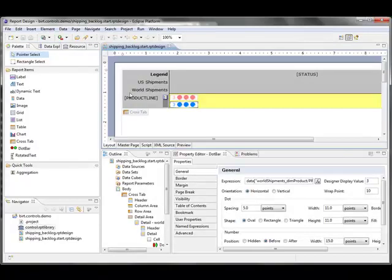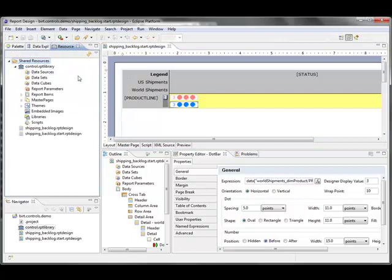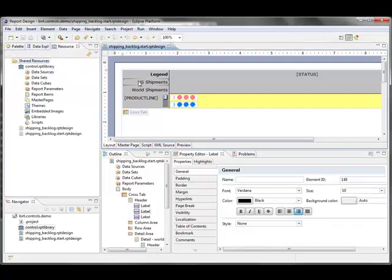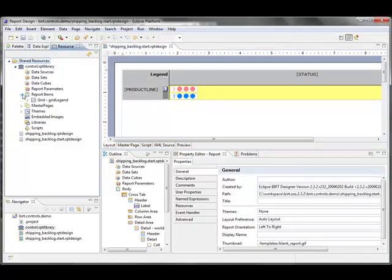So we can do just a little cleanup if we wanted to. I have a legend here that I put into a report library, and I'll just drag that in.